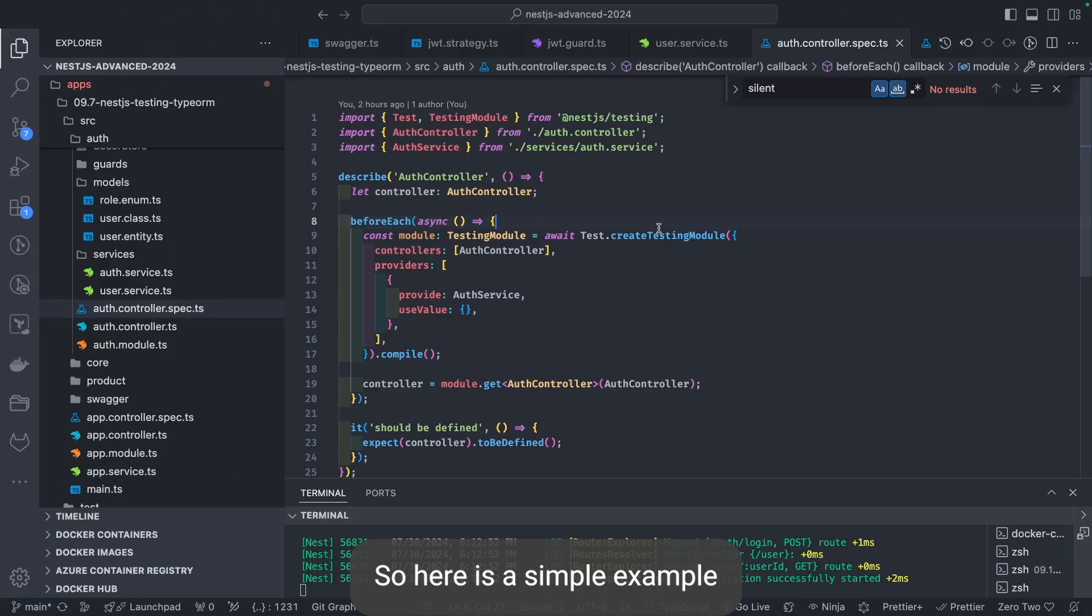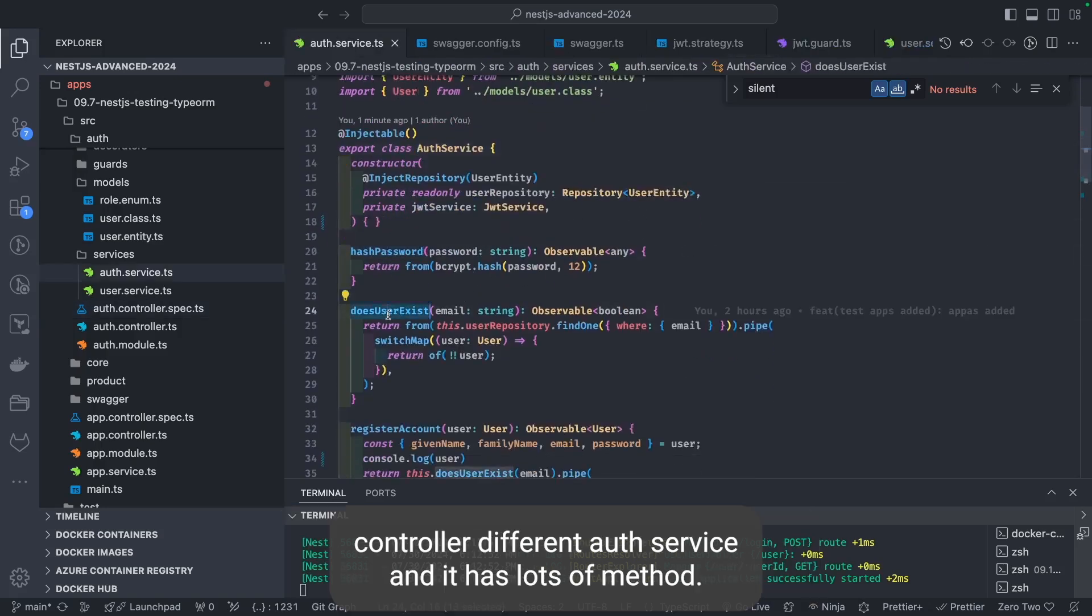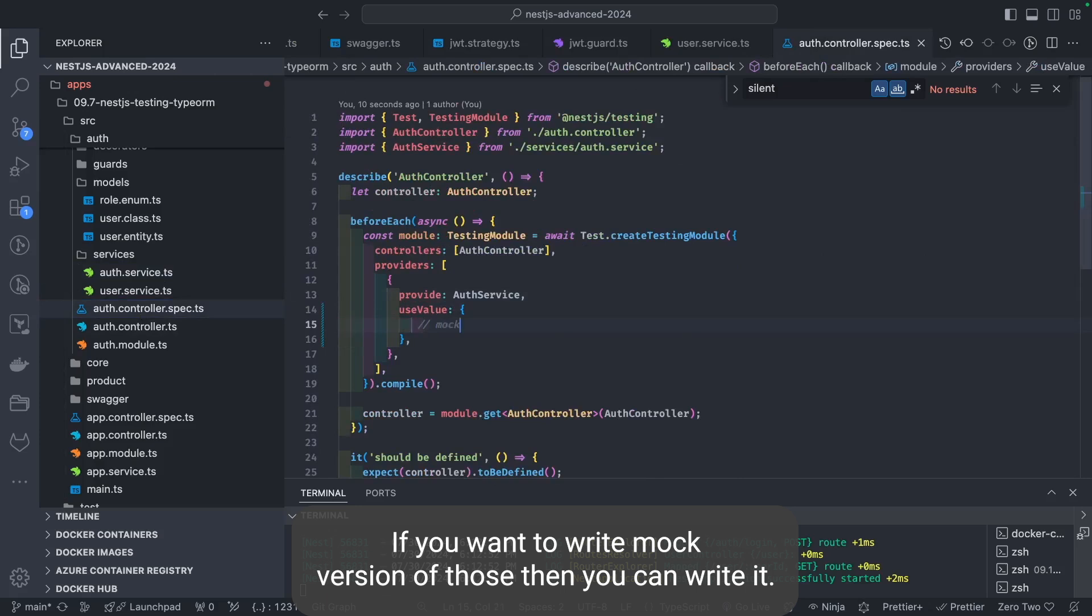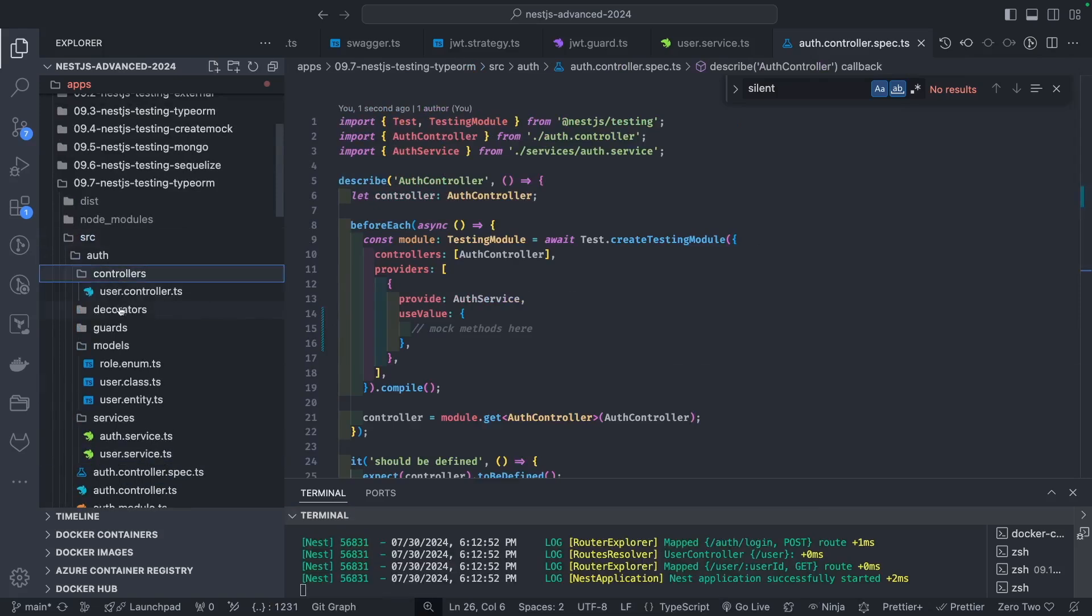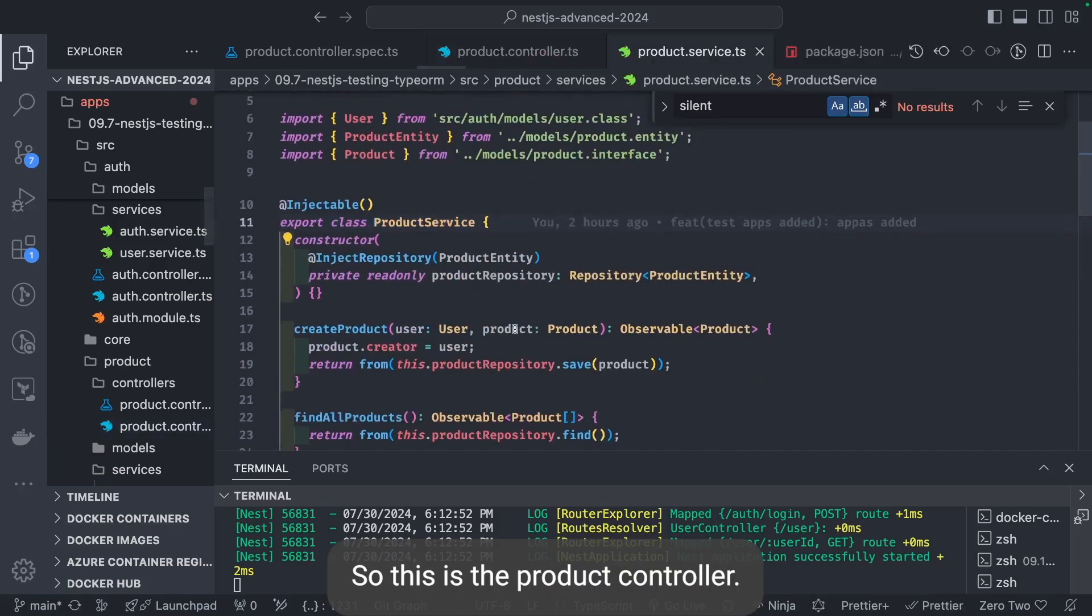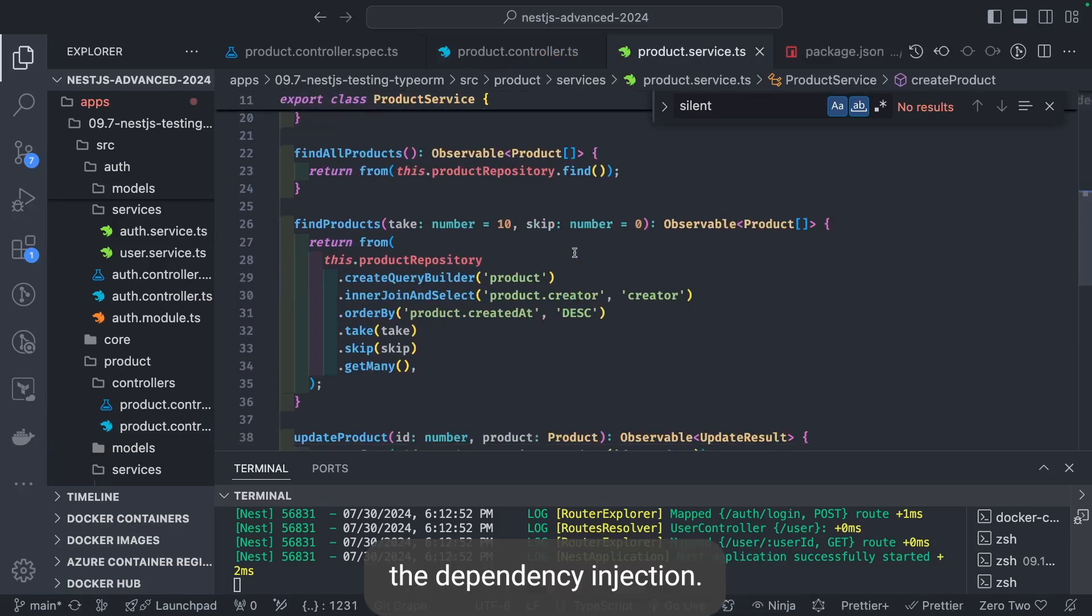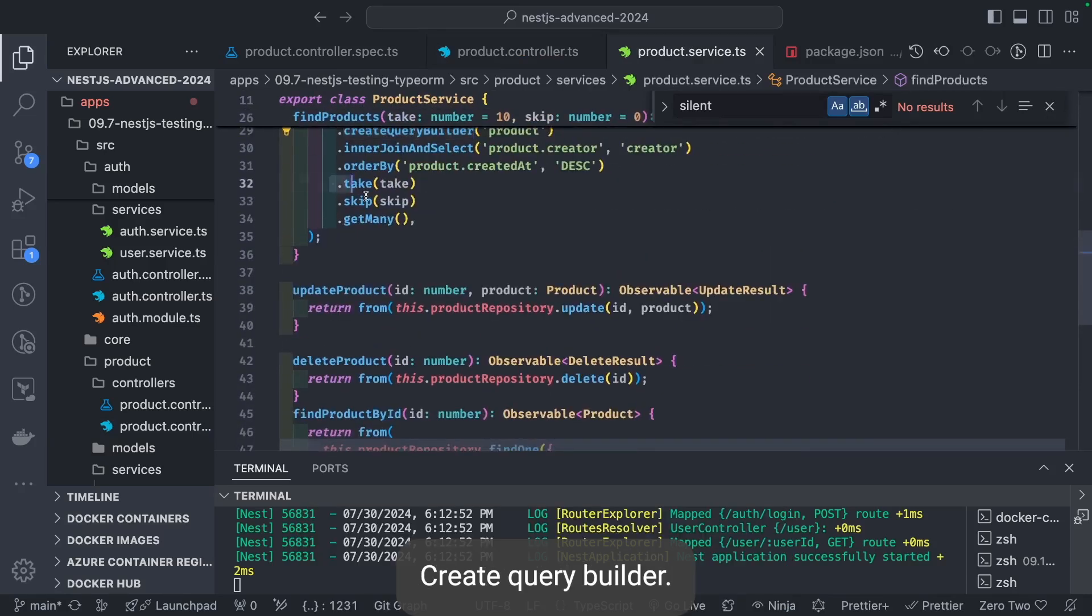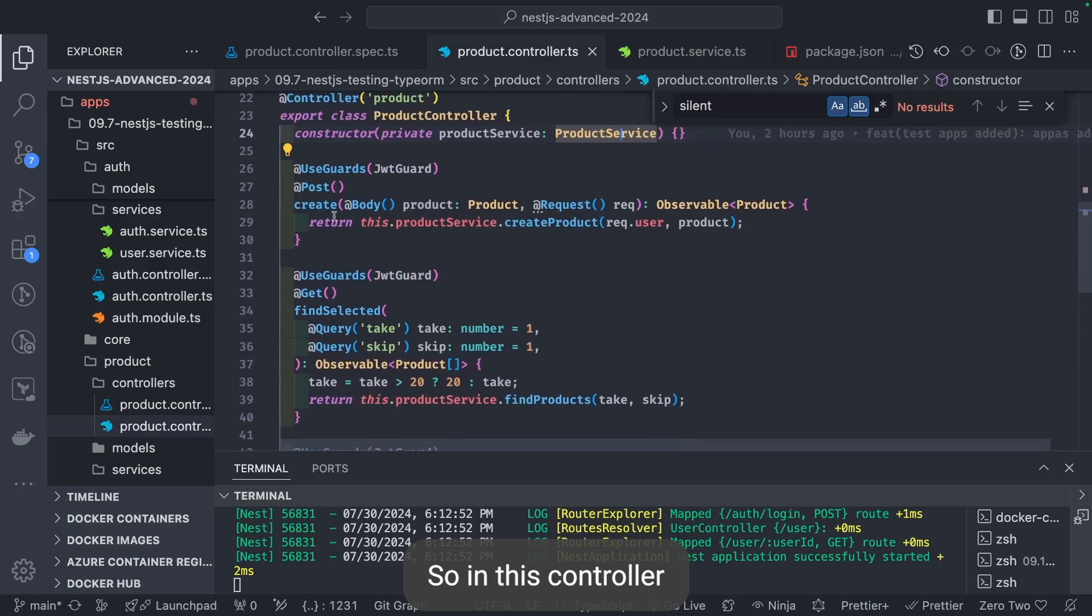Here is a simple example of mocking the auth service. This auth controller depends on auth service and it has lots of methods. If you want to write a mock version of those, you can write it. Otherwise, just pass the empty object. My focus here is to test the service. This is the product controller. Inside this controller we're passing dependency injection. Inside service, these are different methods like create query builder. These are TypeORM methods.